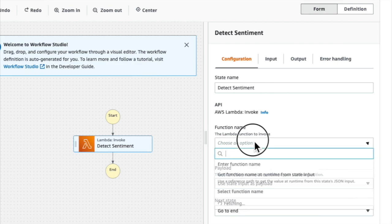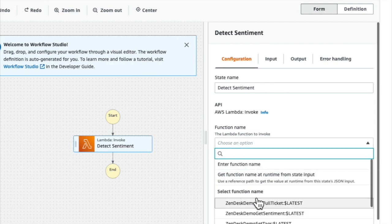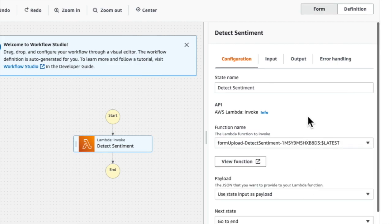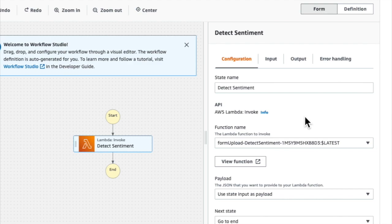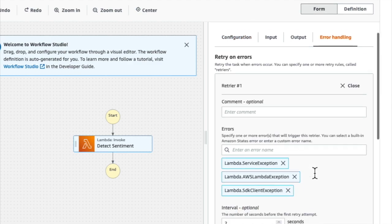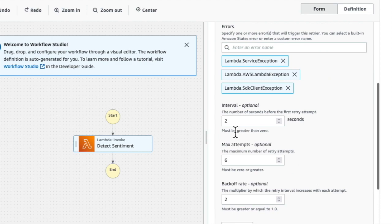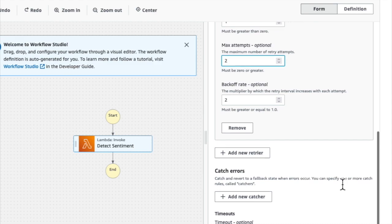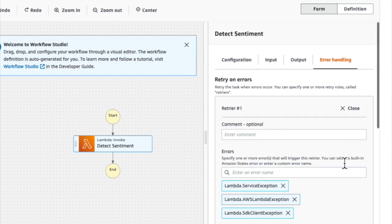Now I can choose from this dropdown menu which lambda ARN I want this lambda function to invoke. Next, I'm going to configure some error handling. I set the retry interval to one second and I set the max number of attempts to two. And then I close this out.